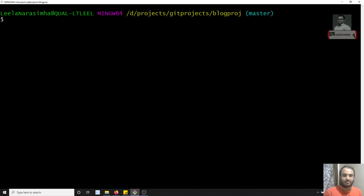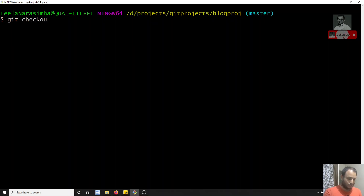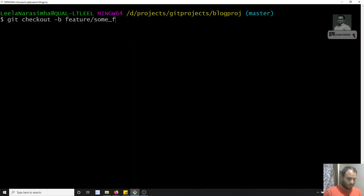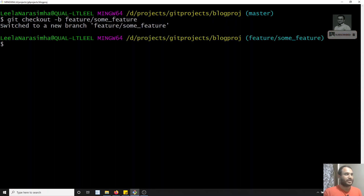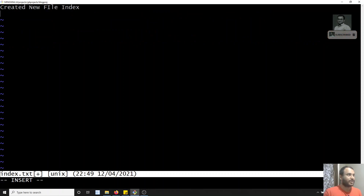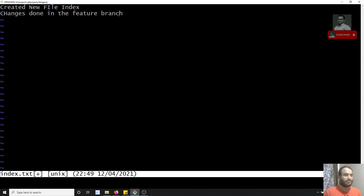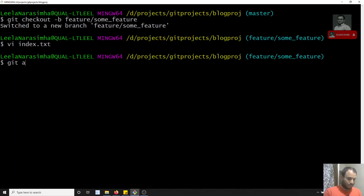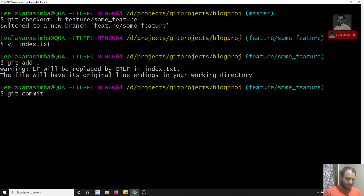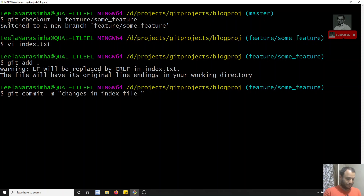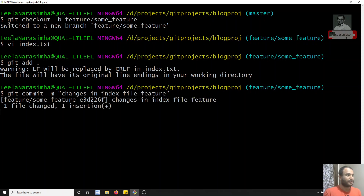Now I'll create a branch from master. I'll use git checkout -b and create a feature branch — something like feature/some-feature. In this branch, I'll change the same file index.txt. I'll write 'changes done in the feature branch', save it, add it, and commit with the message 'changes in index file feature'.